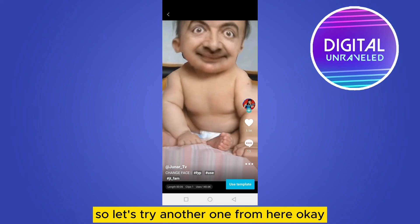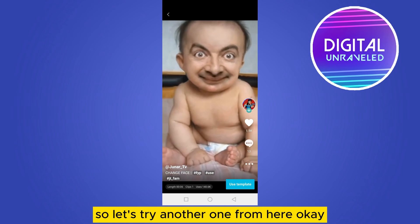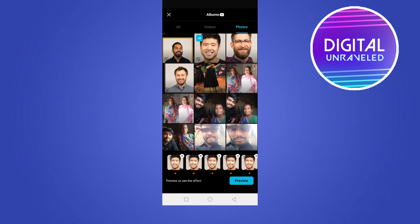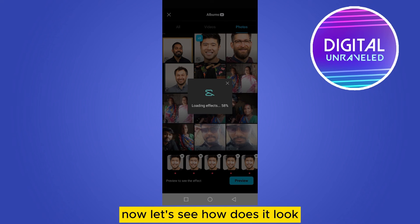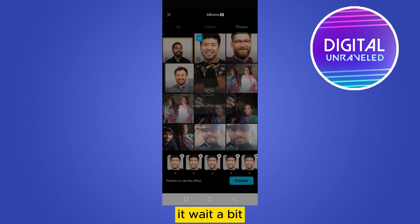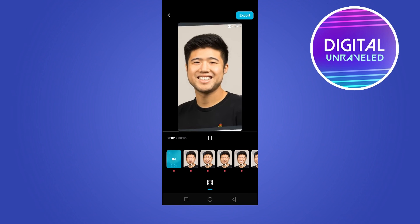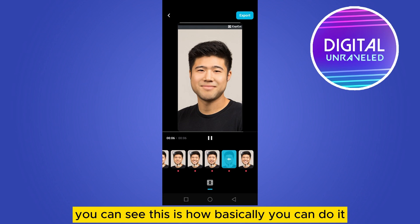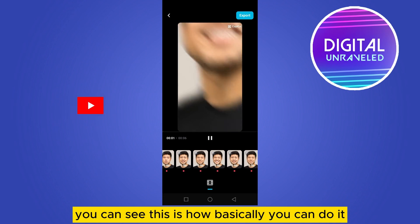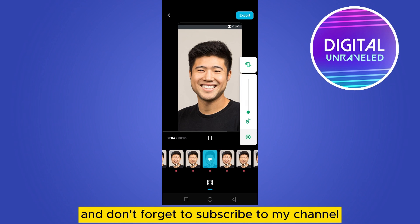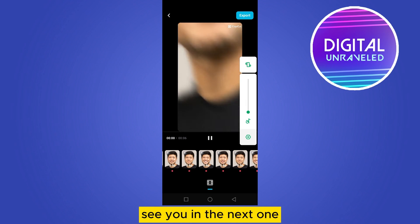Let's try another one. Now let's see how it looks — you have to wait a bit. This is how you can basically do it. If this tutorial helped you, like this video and don't forget to subscribe to my channel. See you in the next one.